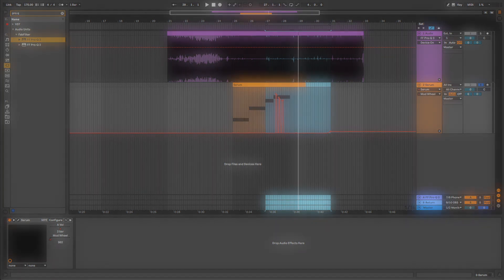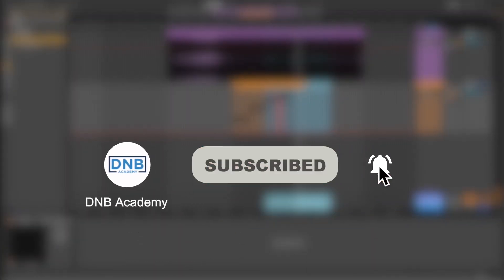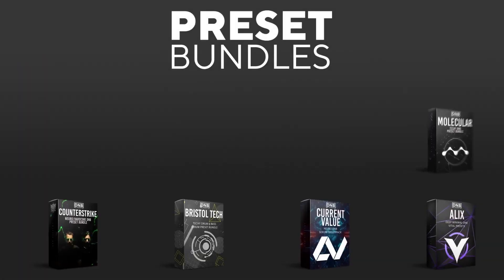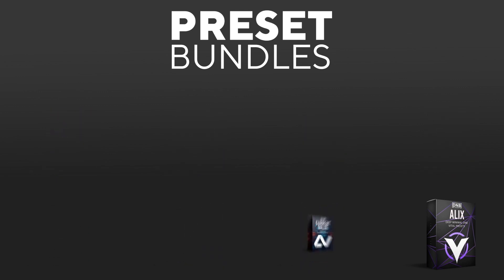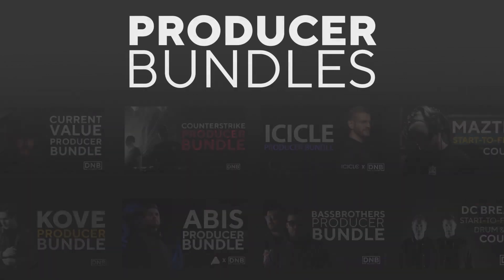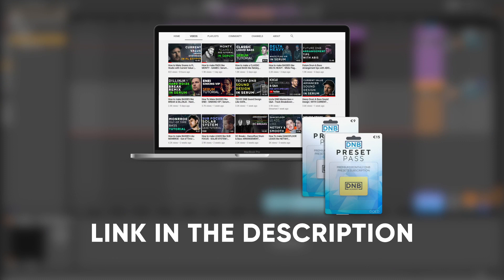So if you liked this video, make sure you subscribe to the channel and keep notifications on for future videos. If you want to support the channel, consider grabbing one of our products at dnbacademy.com. We have great preset packs and producer bundles made by pro artists like Icicle, Current Value, Abyss, Mastec, and many more, showing you how to make a track from start to finish with all project files, presets, samples, etc. included. And speaking about samples and presets, if you want the ones from this video, consider joining the Preset Pass. The link is in the description below. Thanks for watching, I hope you have a nice day and I'll see you in the next videos.